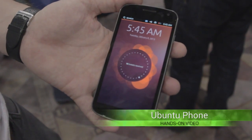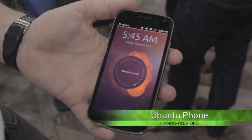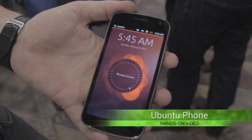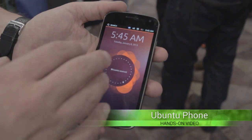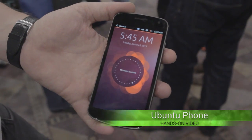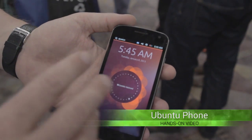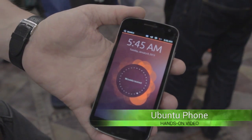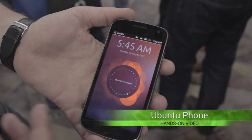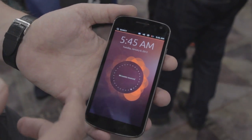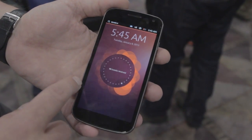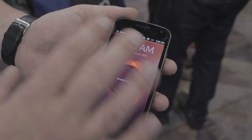Over here you see Ubuntu running on a phone. You see the welcome screen, which is a personal visualization of your data, giving a very unique touch to opening the phone.